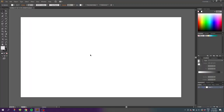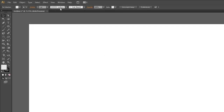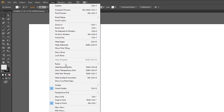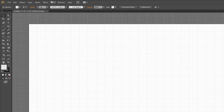The first thing we want to do is activate the grid and the snap to grid feature. Go to View, then go to Show Grid, then go to View again and Snap to Grid.